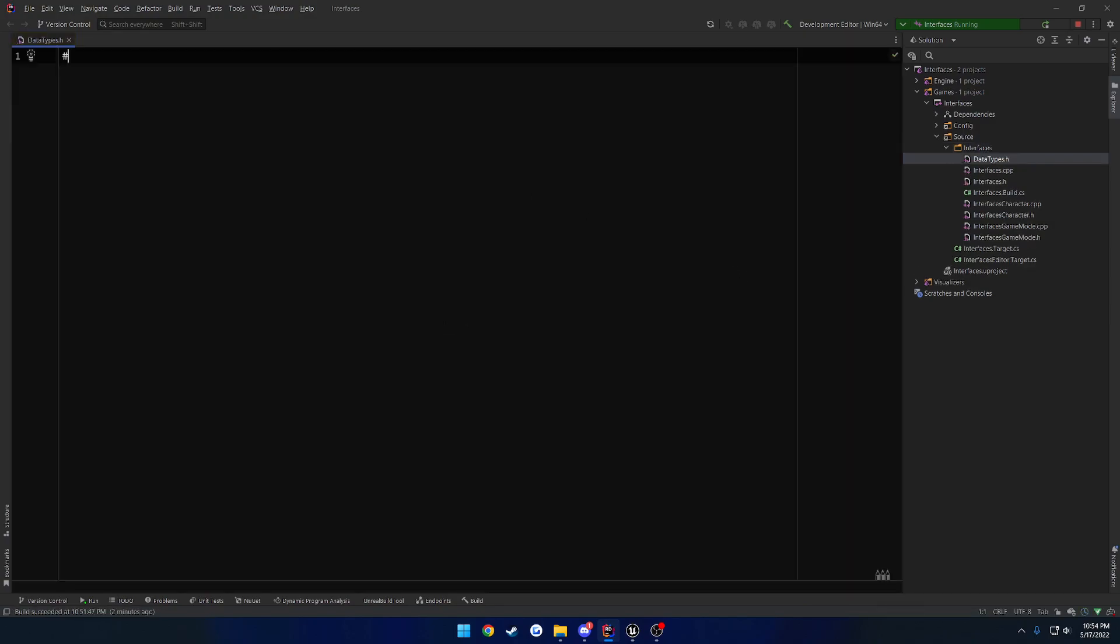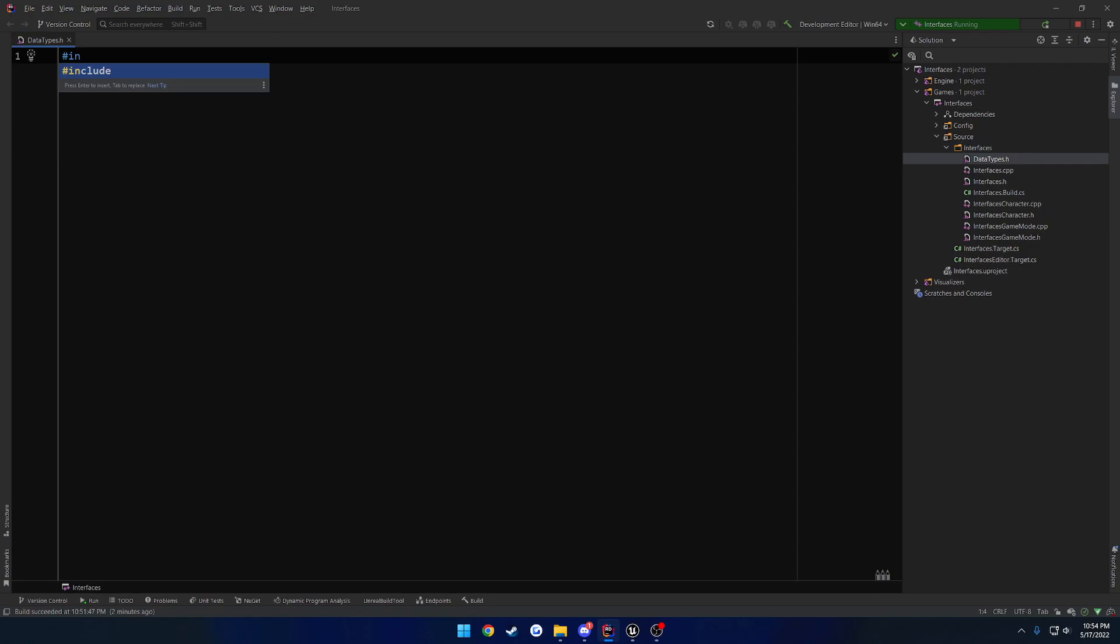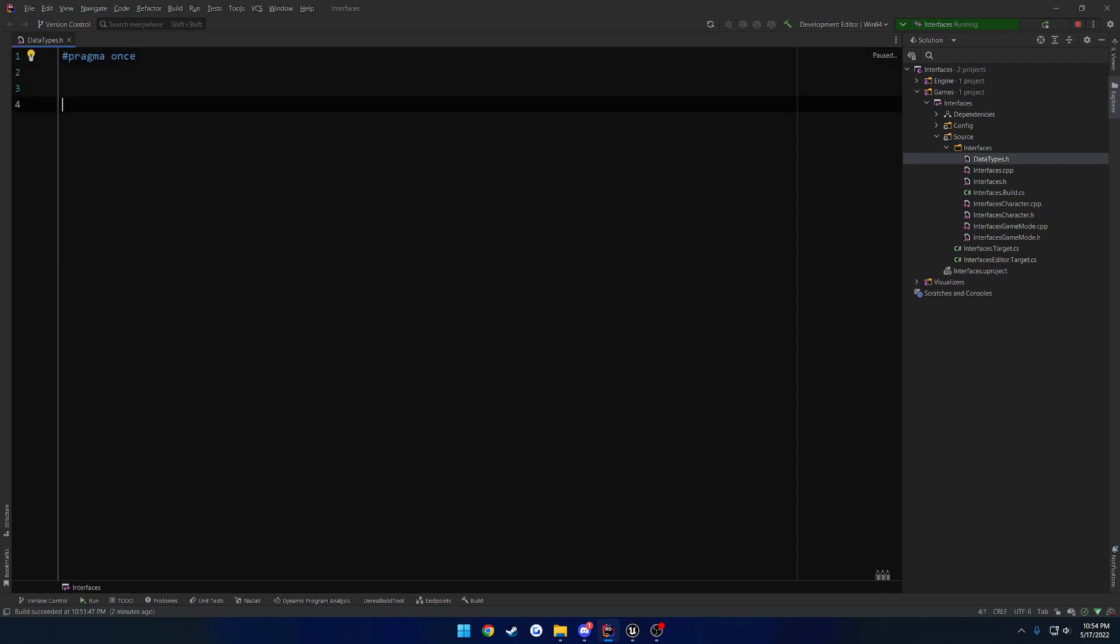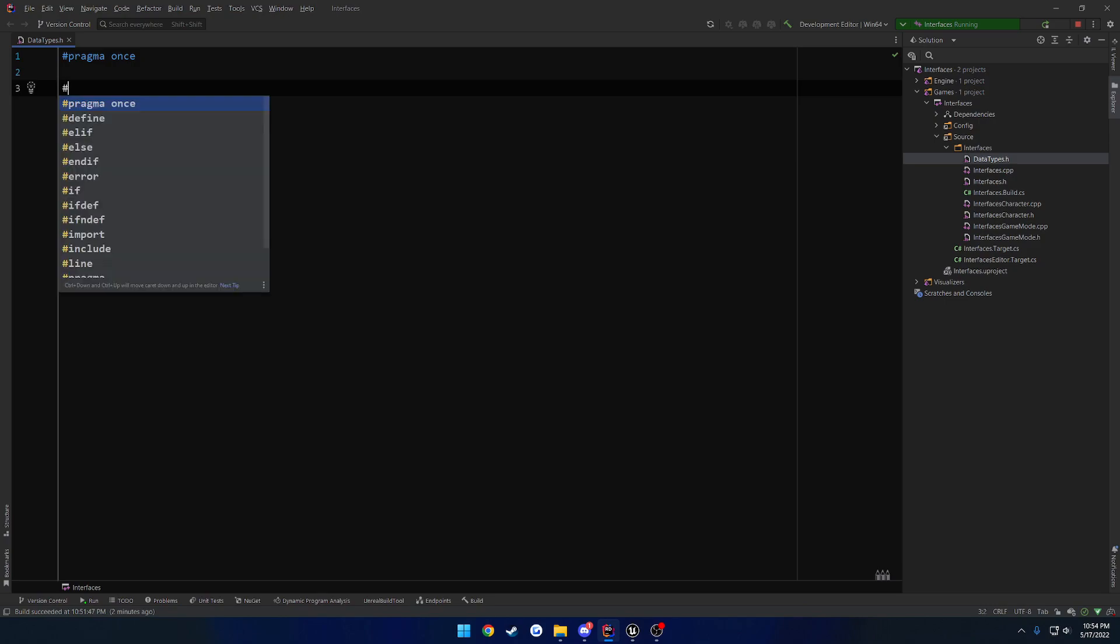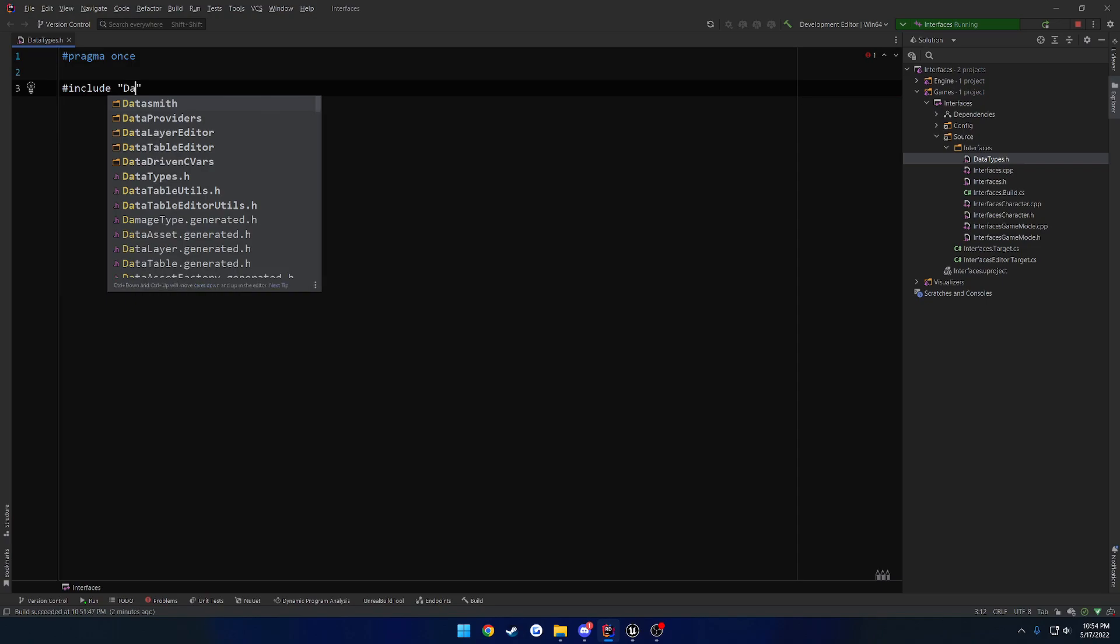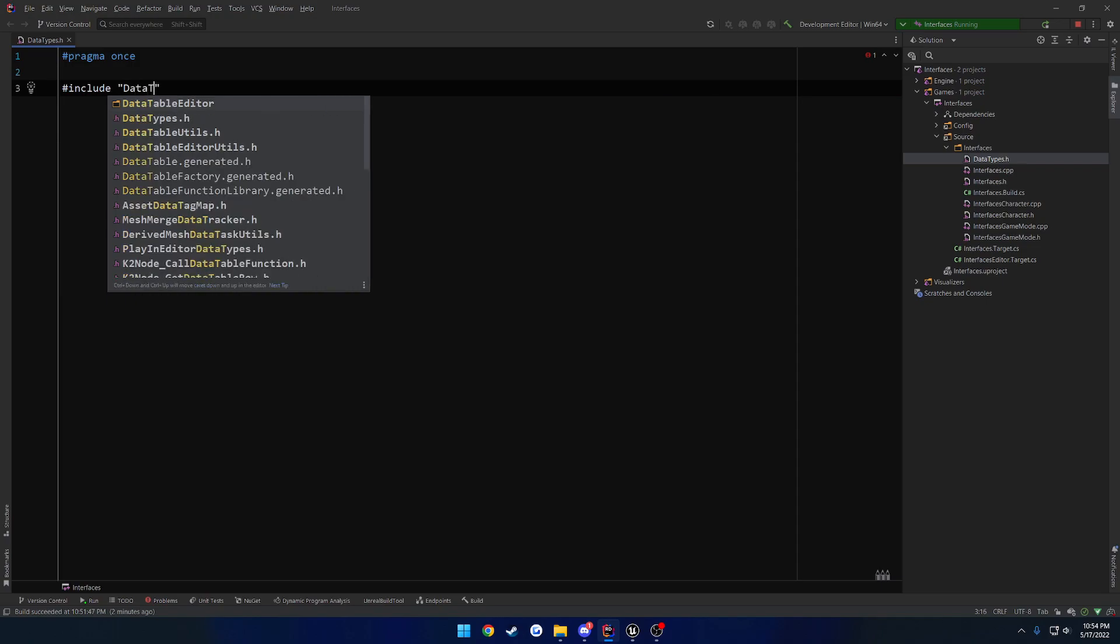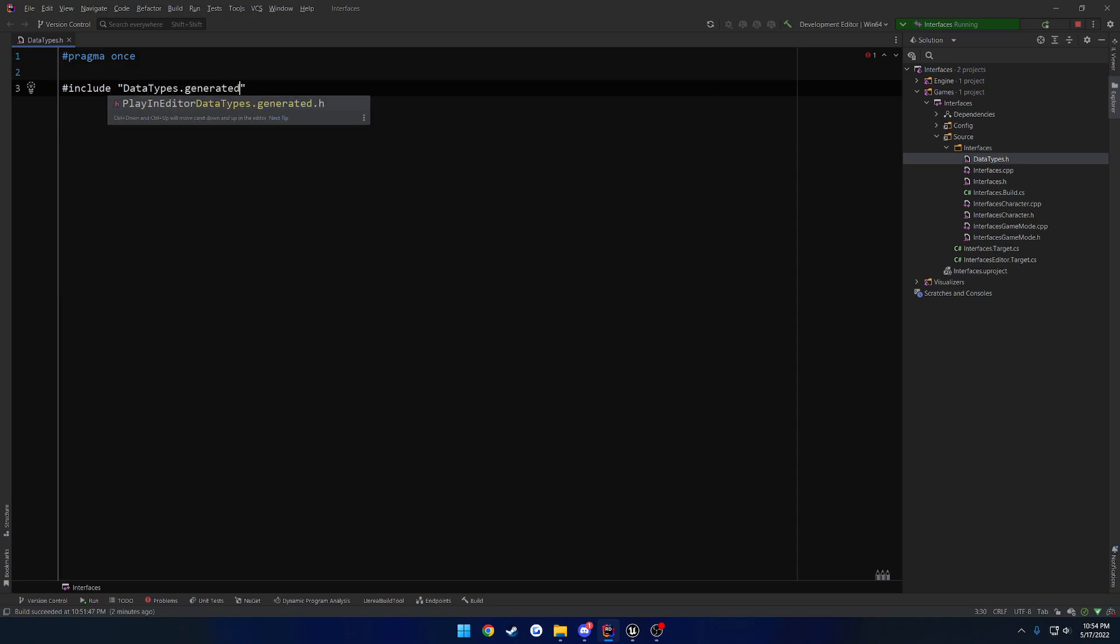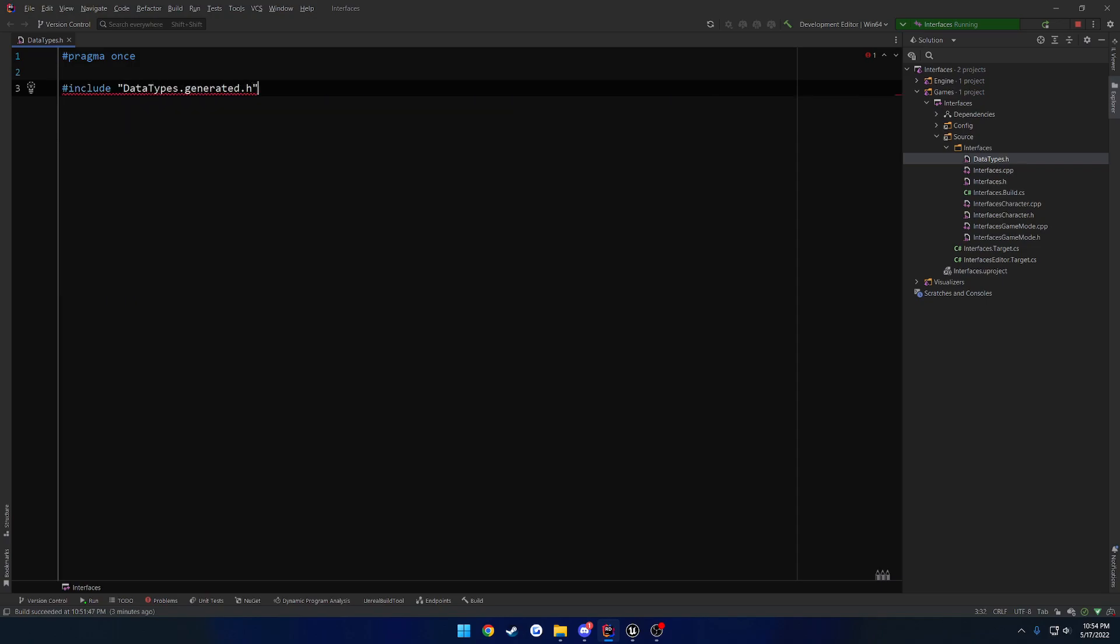Once we do that, let's go ahead and pragma once, and we have to include the generated version of this file that has not yet actually been created. So if you're on Visual Studio, IntelliSense might throw you a bit of a fit, but you don't really need to be too concerned with it. So let's go ahead and include datatypes.generated.h.